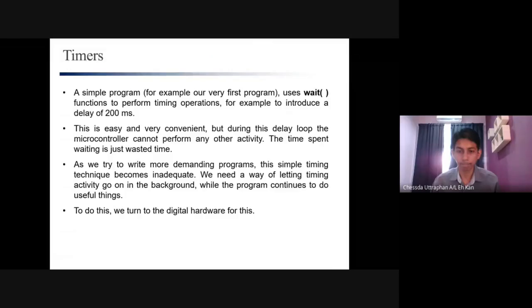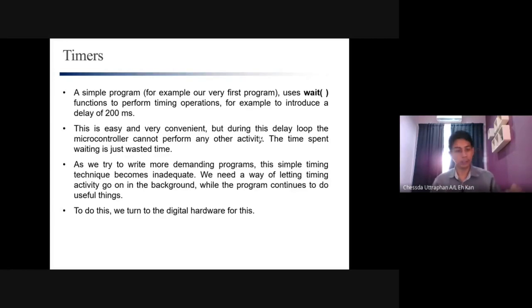If you were not able to attend the class last week, you can always go to YouTube to get the video. You can also download the video from YouTube using third-party software. So today we will go to the last part, which is the timer. You should see the screen here — timer.